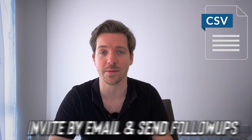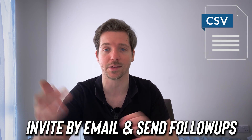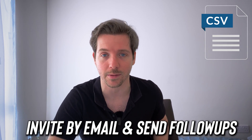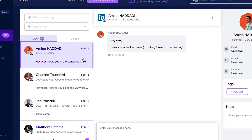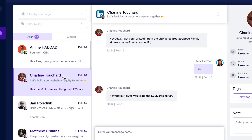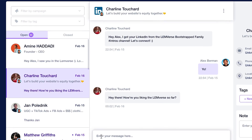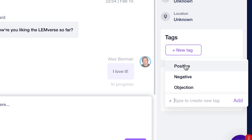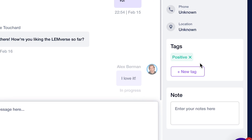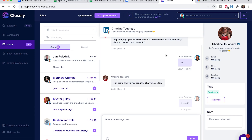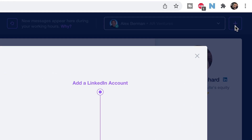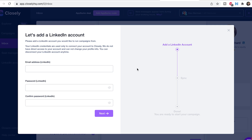You can contact people that are in certain groups. And it's not just connection requests, but they also have follow-up messages as well. The CSV feature also allows you to invite by email and send follow-ups that way. It also has a smart inbox where you can see all of your LinkedIn messages in the app, and you can read, reply, and tag conversations based on response so they'll be added to a funnel. You can also connect multiple accounts within the team and scale.